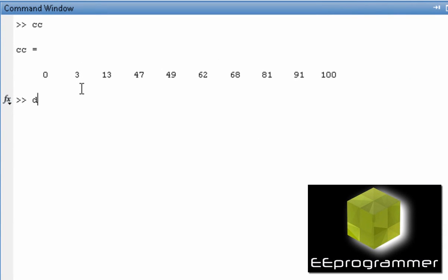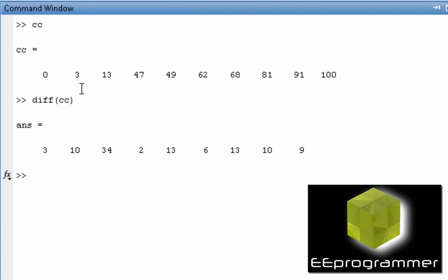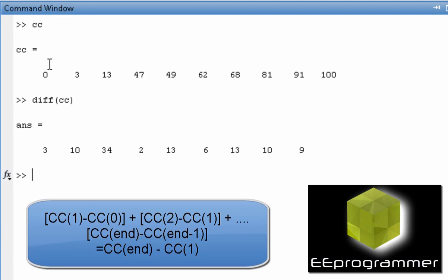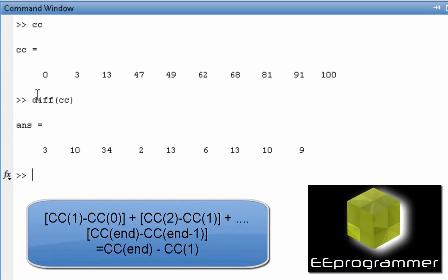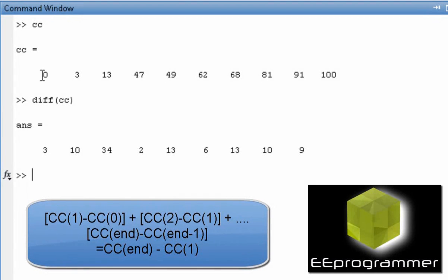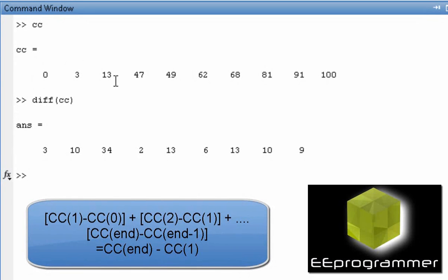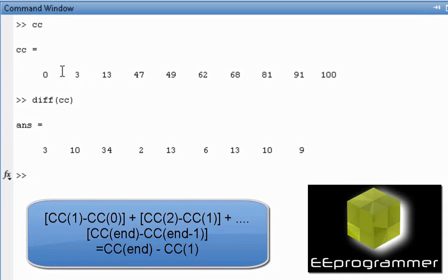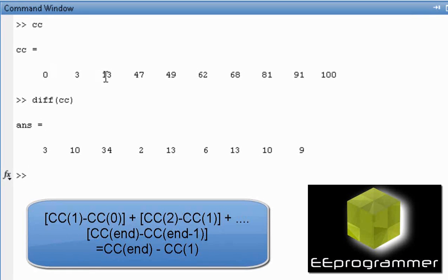Why do I find the difference of cc? Let's think about how diff works. It's trying to subtract the second value to the first value, third value to the second value. So this 3 in here is basically 3 minus 0. This 10 in here is 13 minus 3, it's 10.